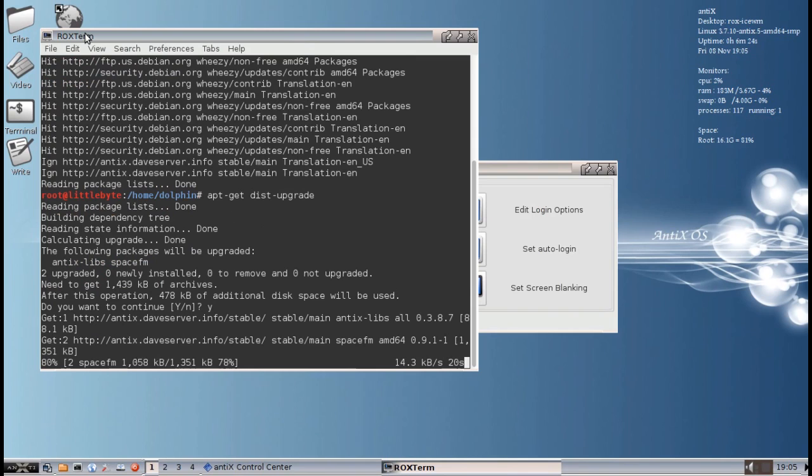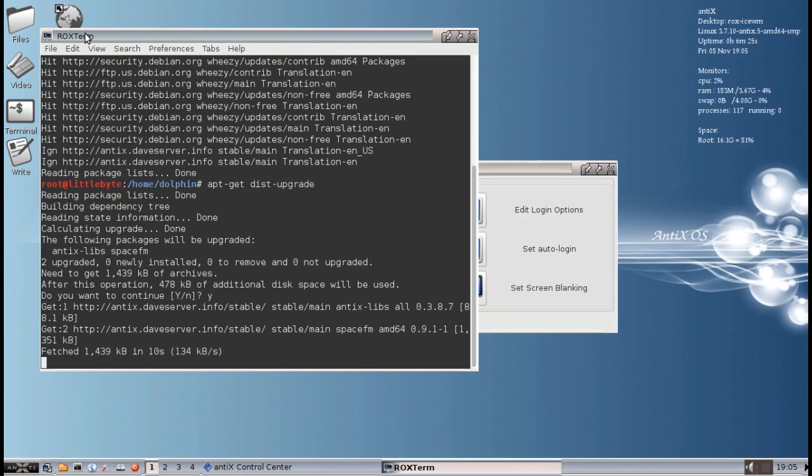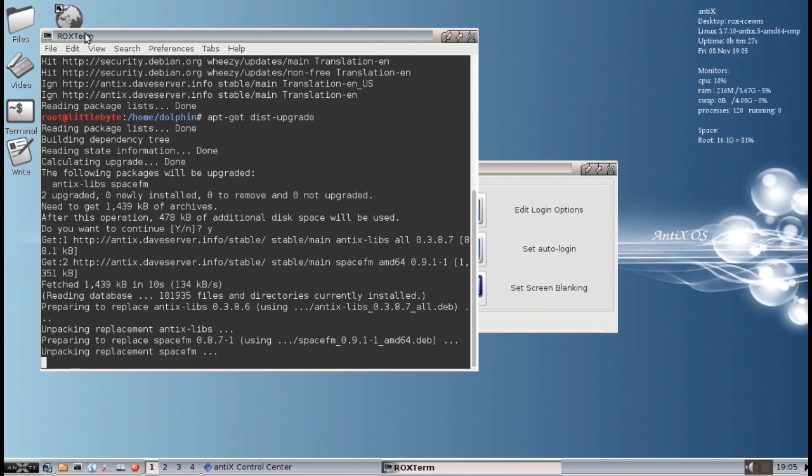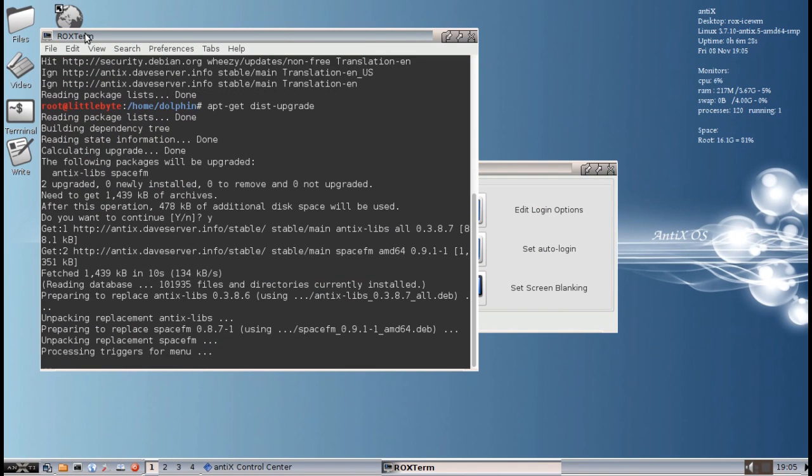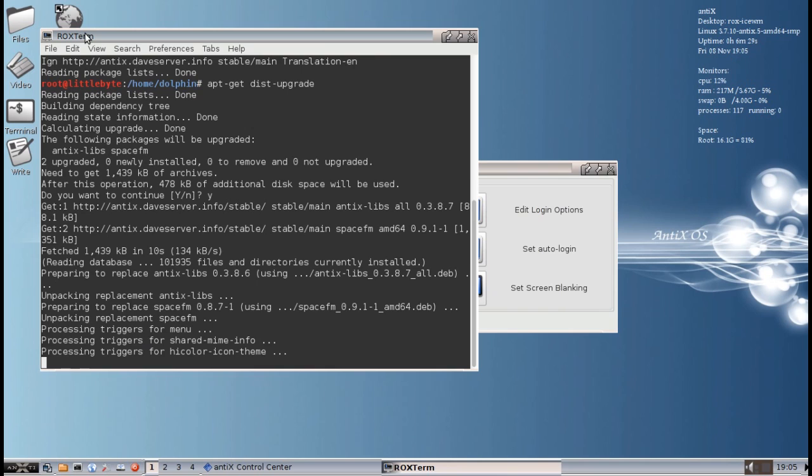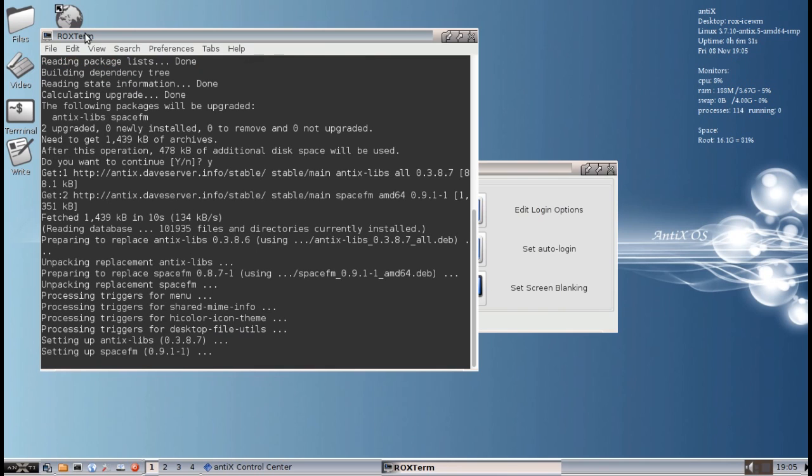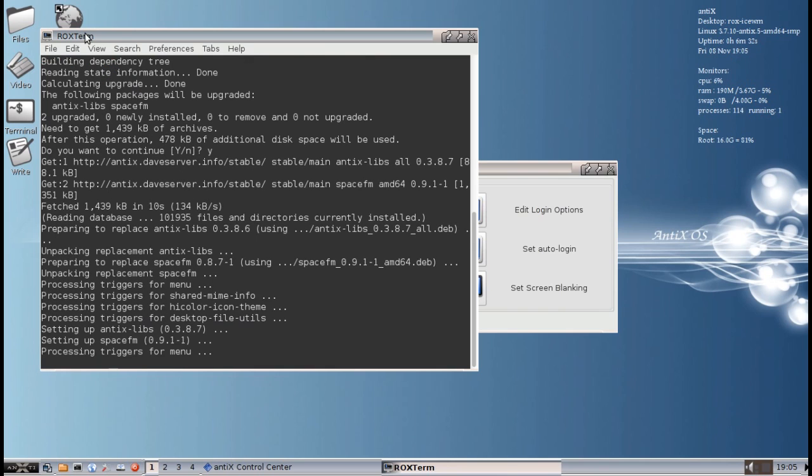Now, the new version of SpaceFM has some interesting extras. The biggest one is that you'll be able, if you use the SpaceFM desktop, you'll be able to move icons around and place them where you want on the desktop. That's a big change. There's some other changes. That's a big one. I suggest checking out the help files for that.